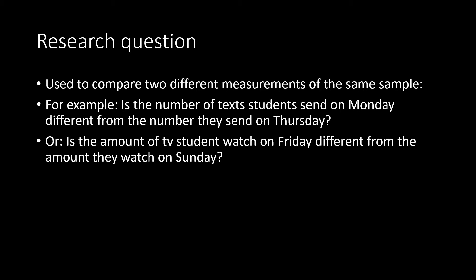We could also take a group of students and measure the amount of television they watch on Friday and compare that to the amount of television they watch on Sunday.